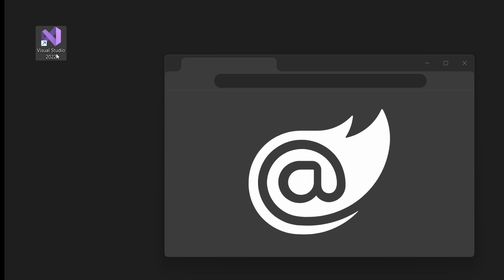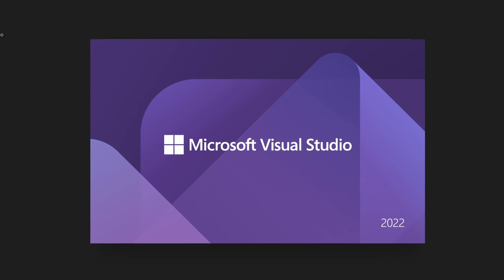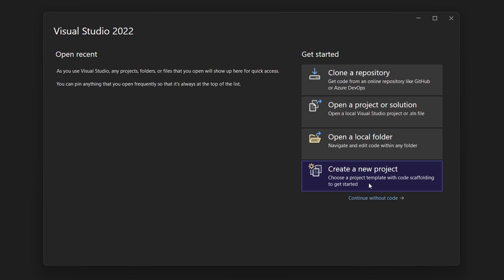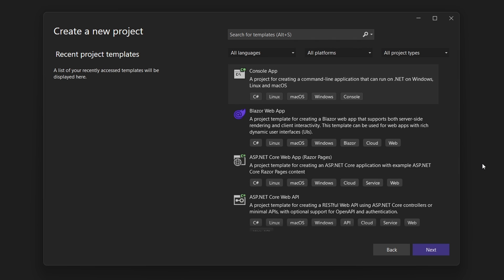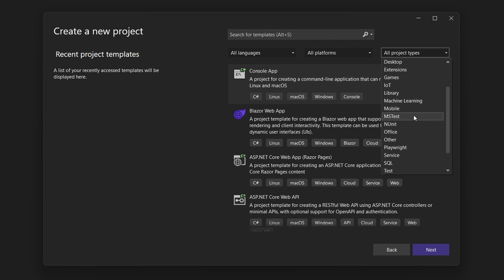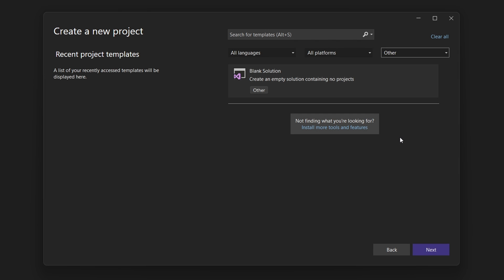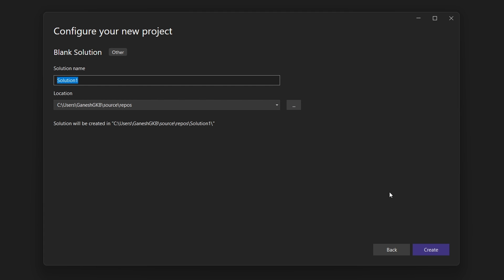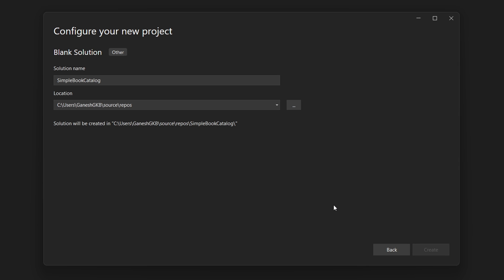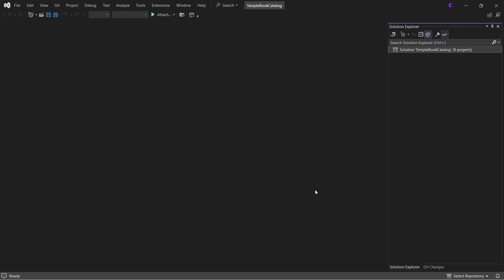Let's start Visual Studio 2022 and click Create a new project. From the all project types dropdown, select Other and select the blank solution template and click Next. Let's give the solution a name - say Simple Book Catalog - and click Create. Let's add a project for our domain layer.